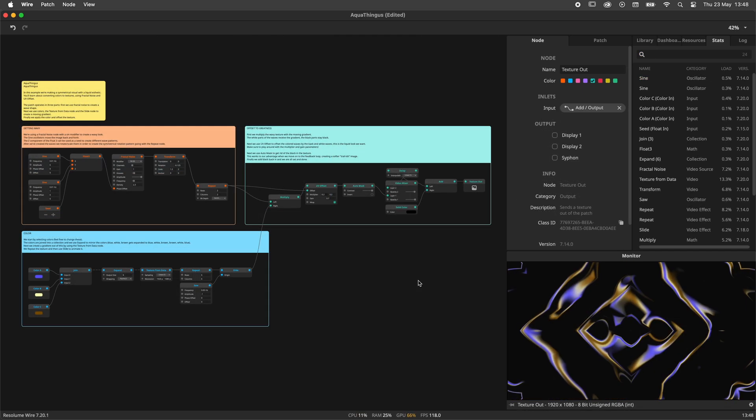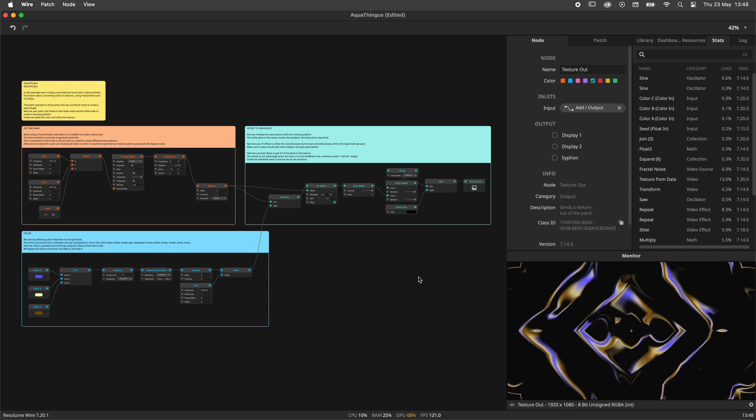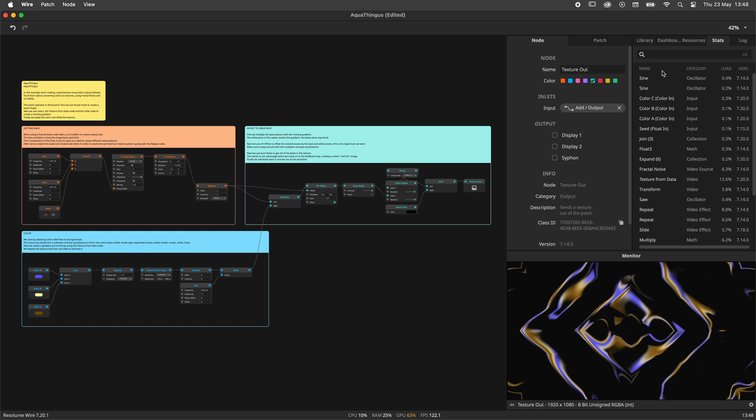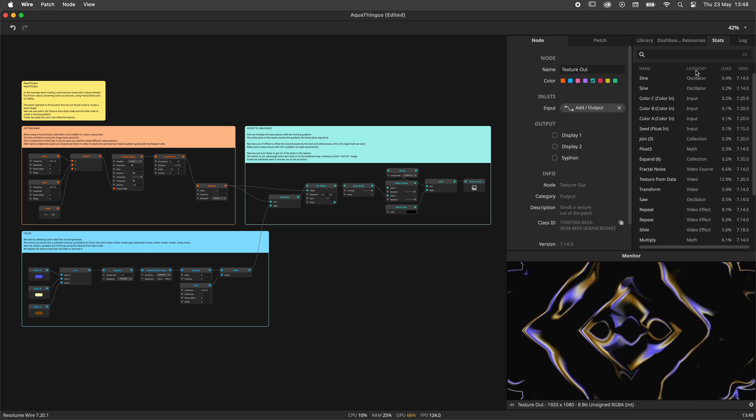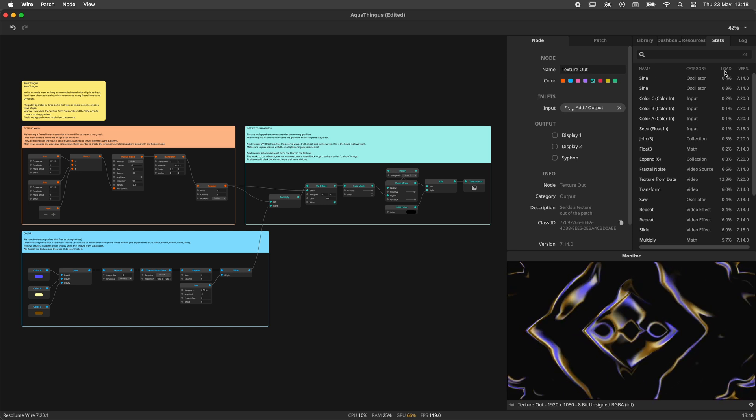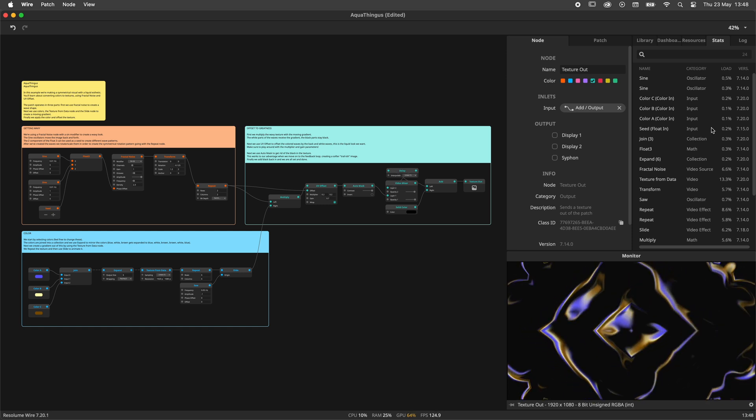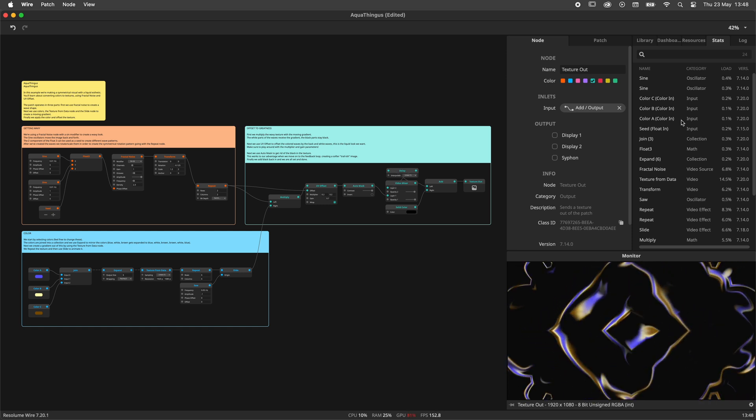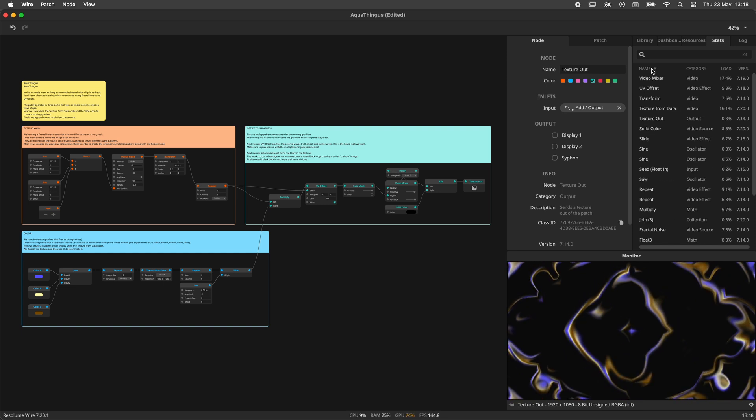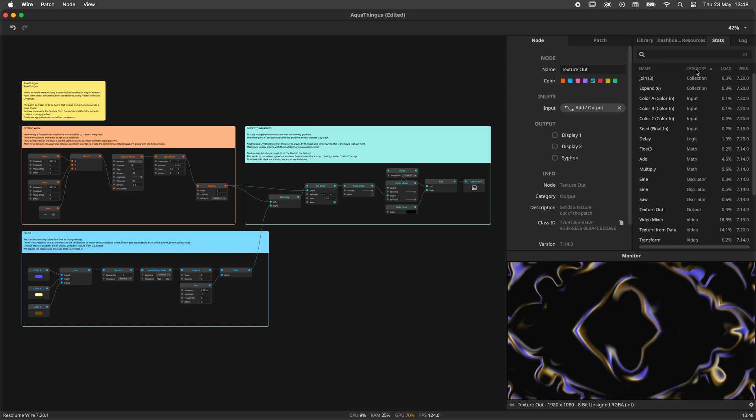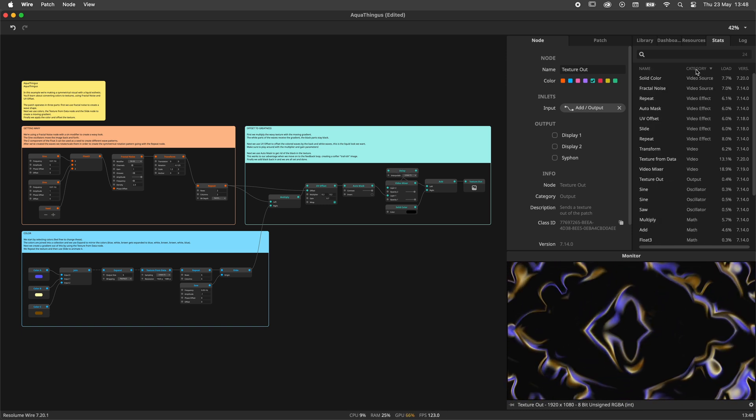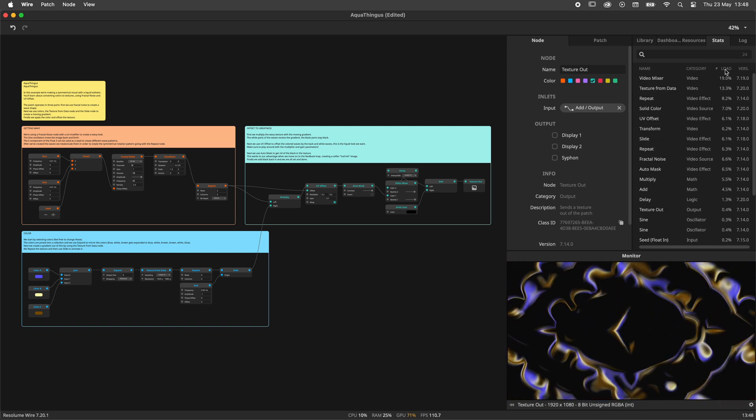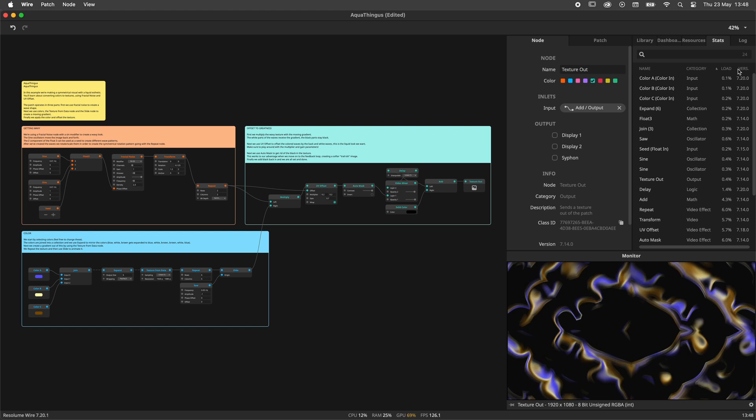The panel is composed of four columns: name, category, load, and version. You can click on these columns to sort them, alphabetically for name and category, numerically for load and version.